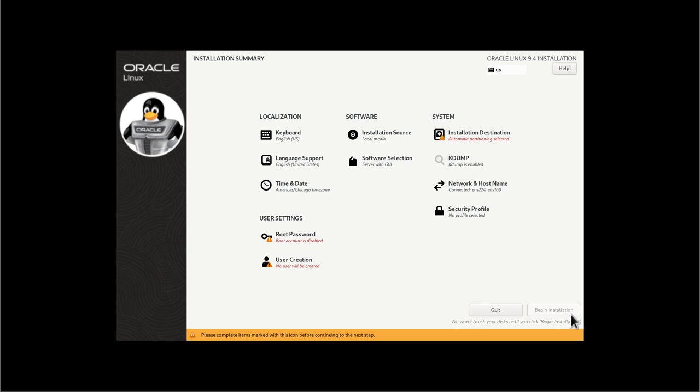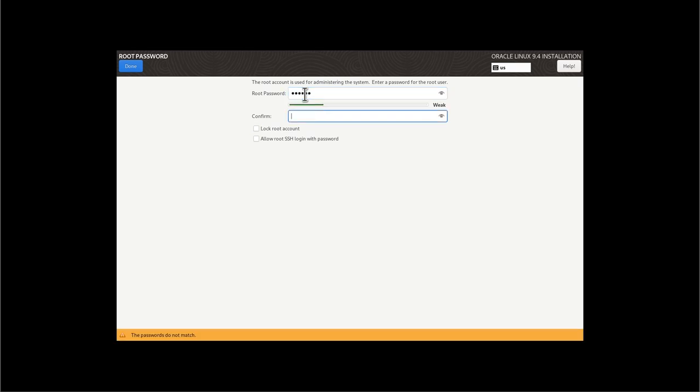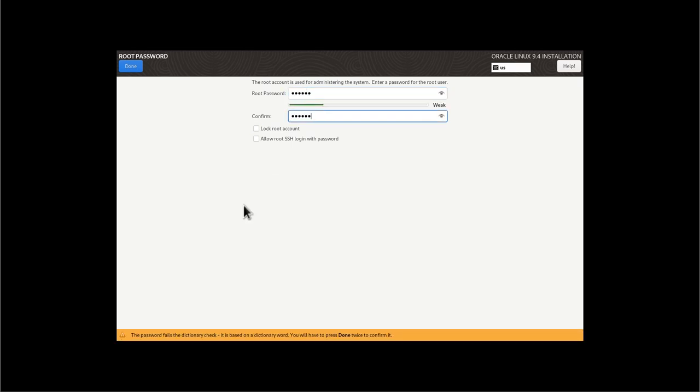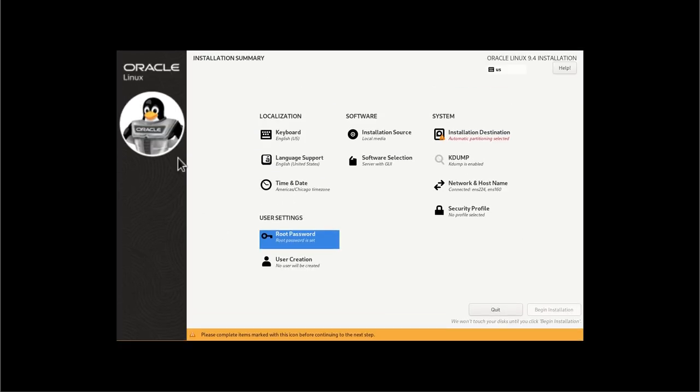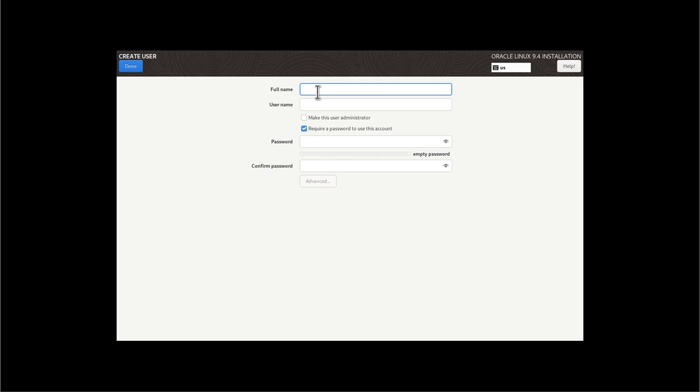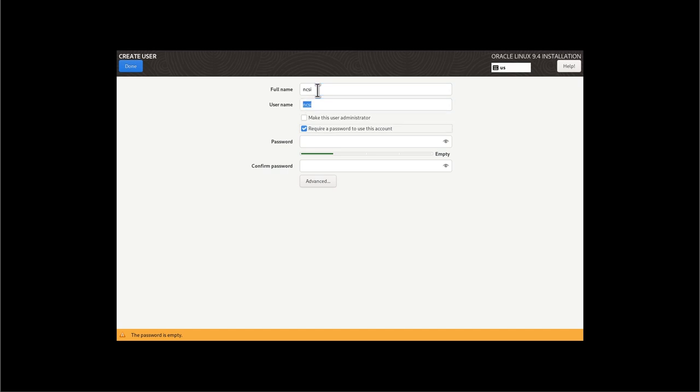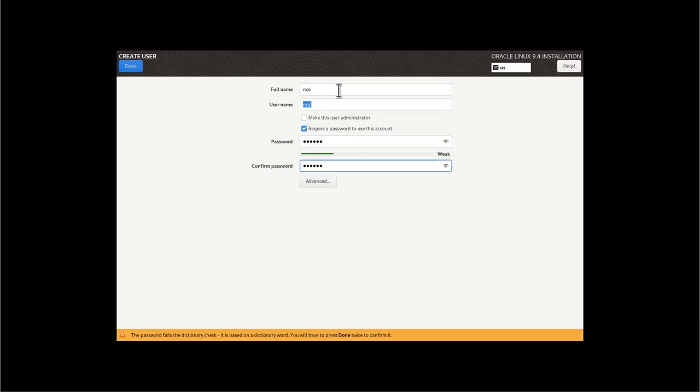We are going to make just a few changes here. So the first one is, I'm going to create a super intense password for my root account. It's so intense I have to hit done twice because it says it's intense. And then I'm going to create a normal user. I'm just going to call this NCSI and utilize a totally different, totally secure password there and hit done.